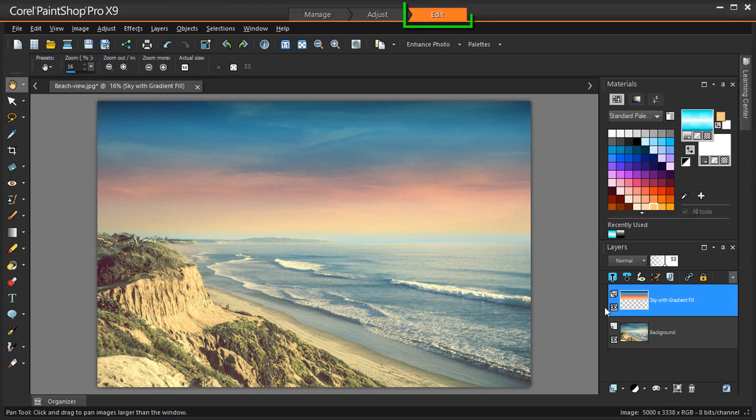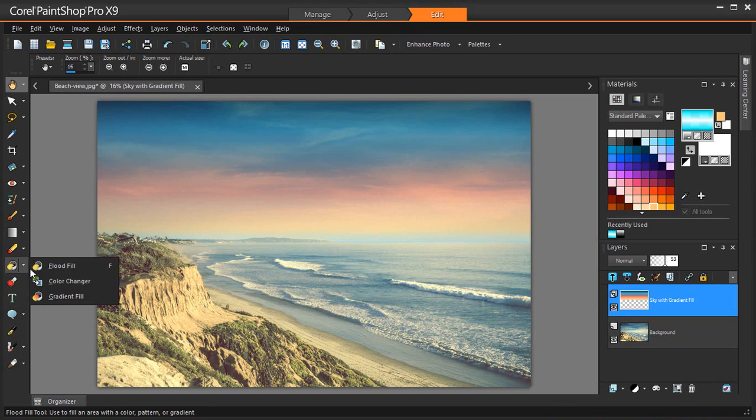The Gradient Fill tool is found in the Edit workspace. It can be found in the Tools toolbar in the fly-out with the Flood Fill tool.